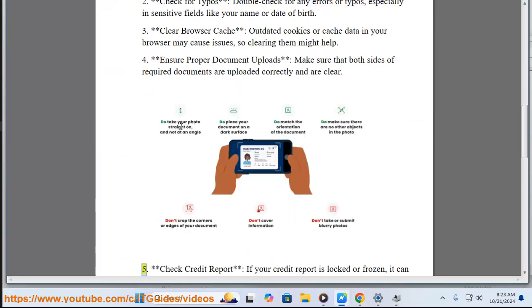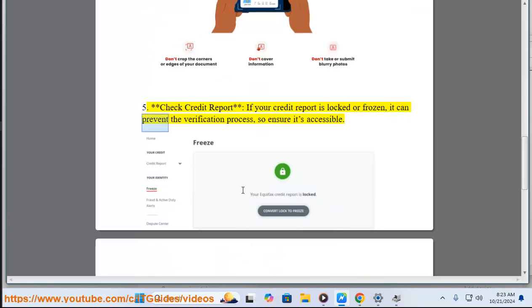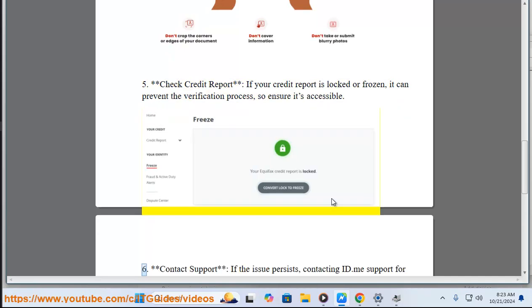5. Check credit report. If your credit report is locked or frozen, it can prevent the verification process, so ensure it's accessible.